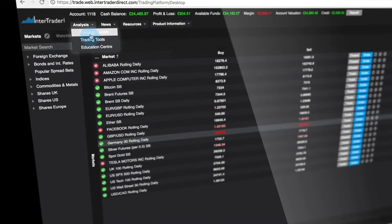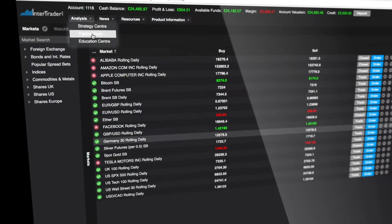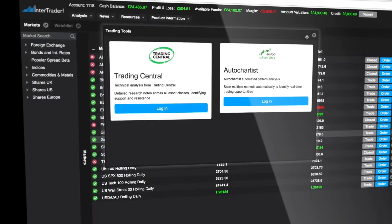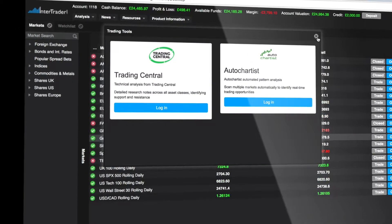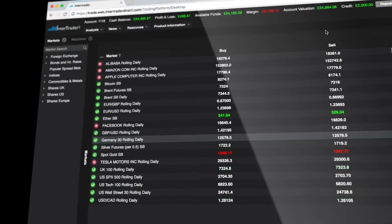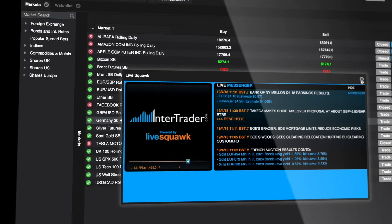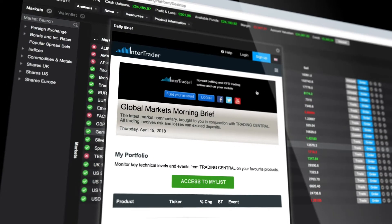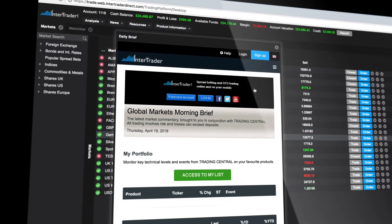The platform's menu puts these handy features at your fingertips. Full research packages from Trading Central and Autochartist, real-time audio news on key market events, a detailed economic calendar and our daily market briefings.